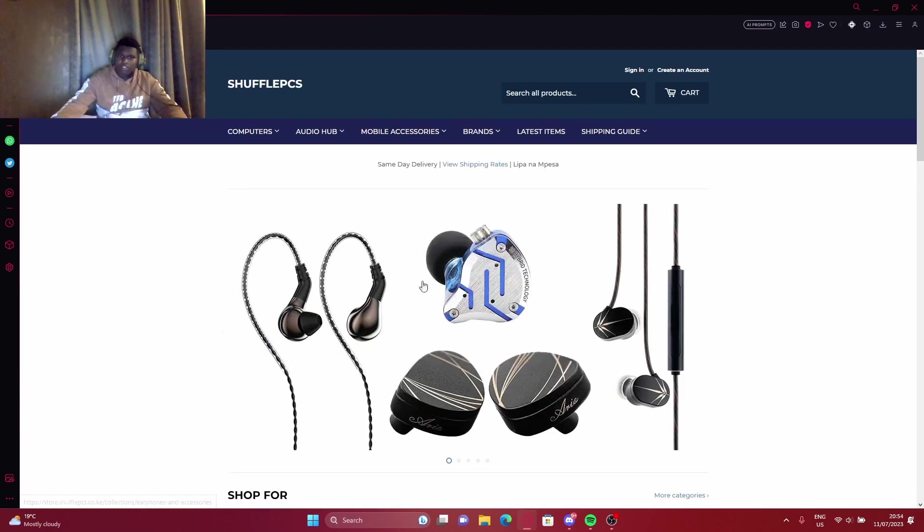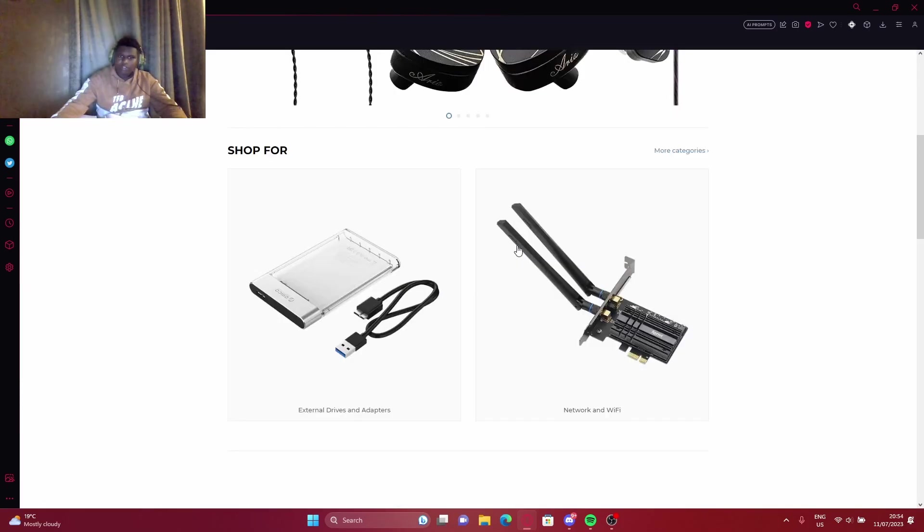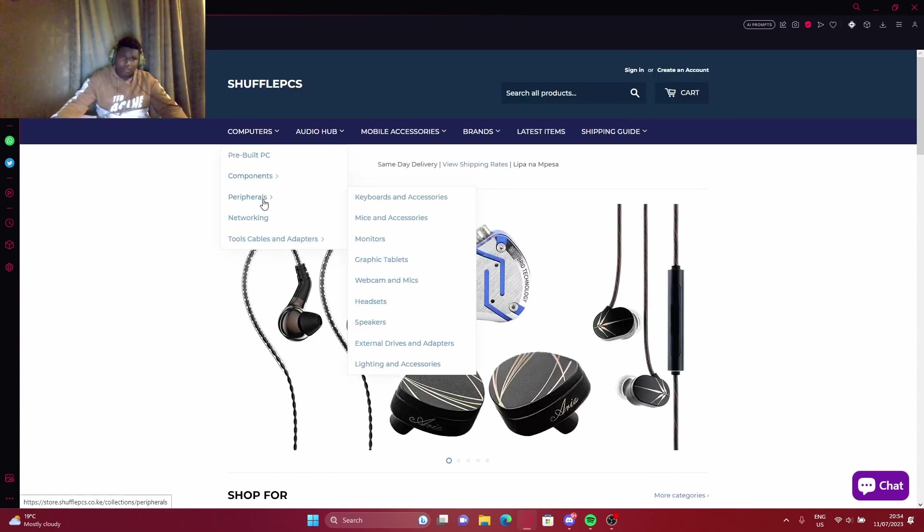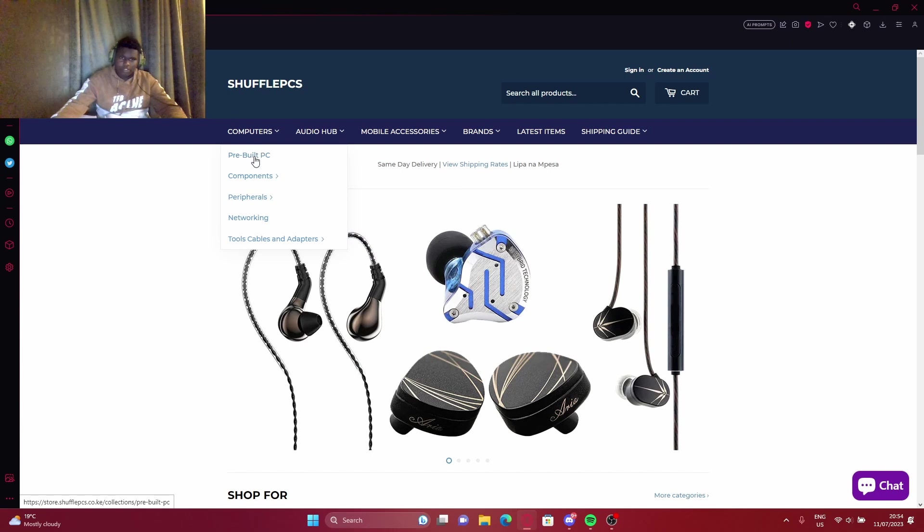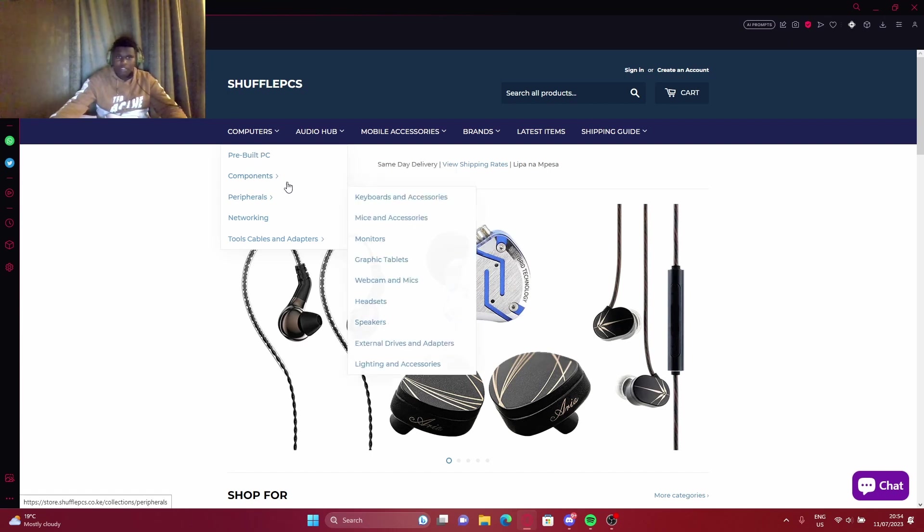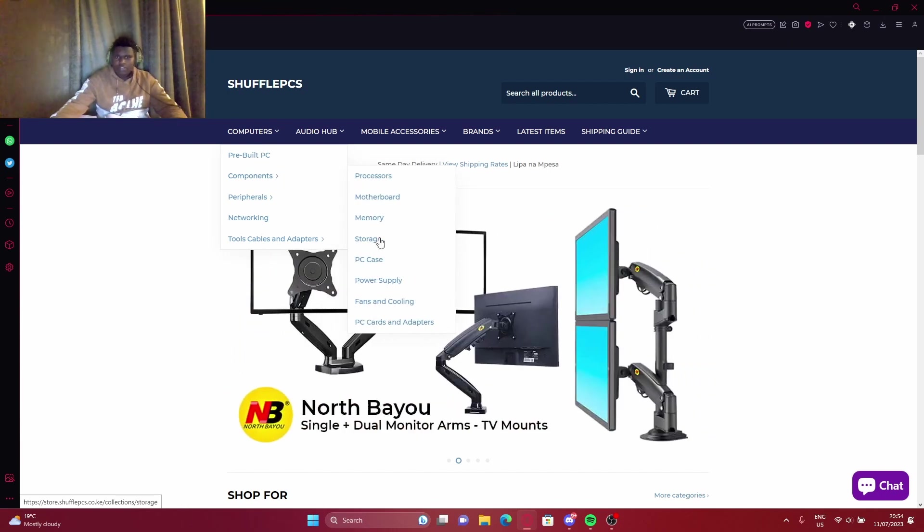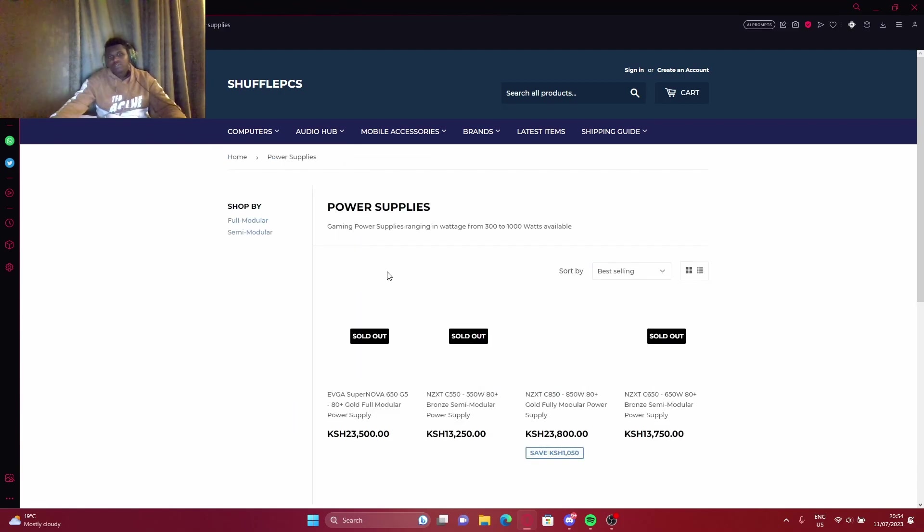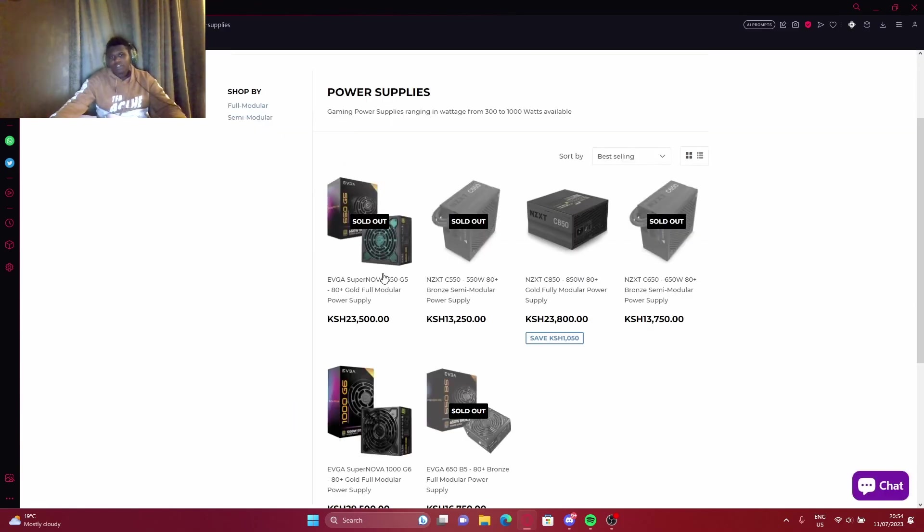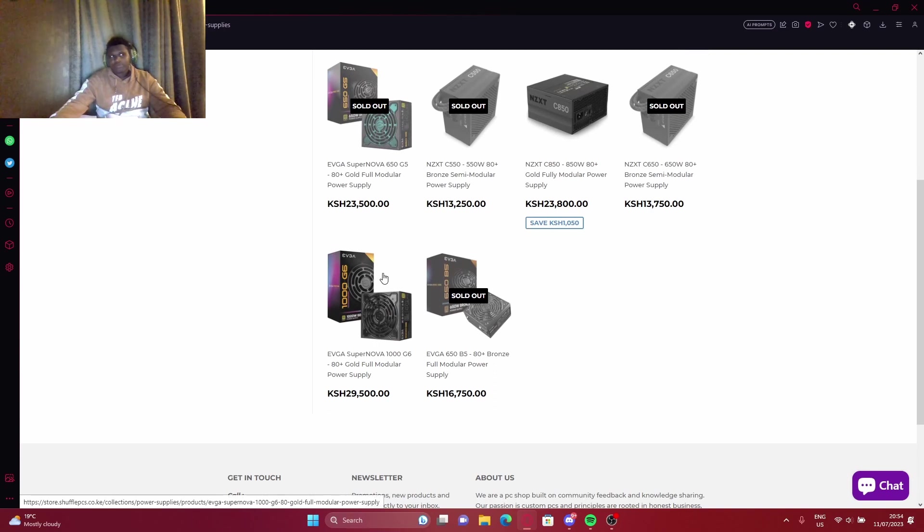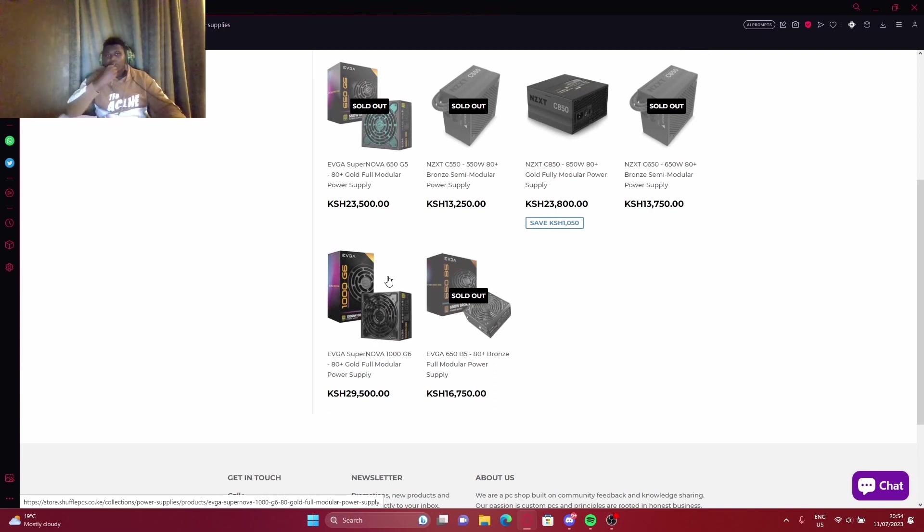Going to be talking about the power supply. This is Shuffle Pieces, where I'm going to be buying this stuff. I'm not going to buy it, I'm just telling you where it is. Shuffle Pieces, they have power supplies and stuff like that. They have a lot of components, PC hardware. I'm here for the power supply, a PSU if you will. I think PSU is better than saying the whole thing.